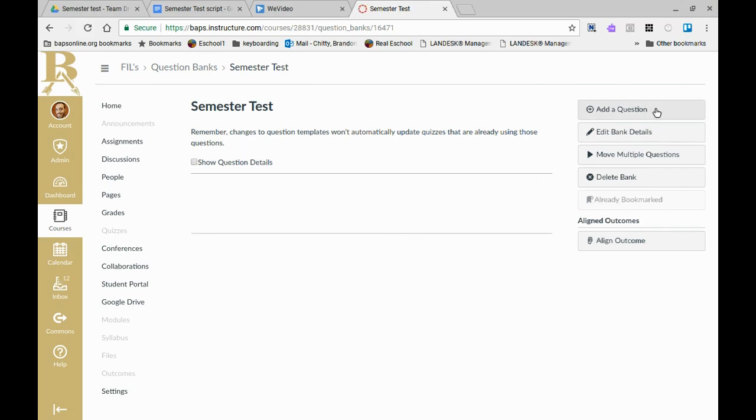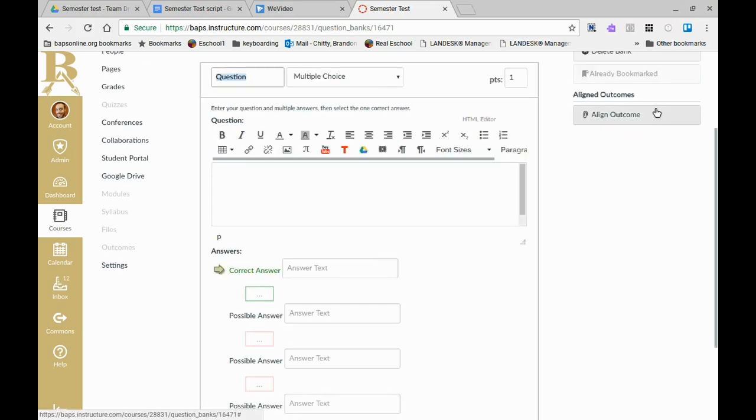At the top right you'll see add question. This is just what it looks like inside of quizzes when you build a test, but this route you're creating the questions first to be utilized in the test later. This makes it easy to go and search and find them for usage at a different time.